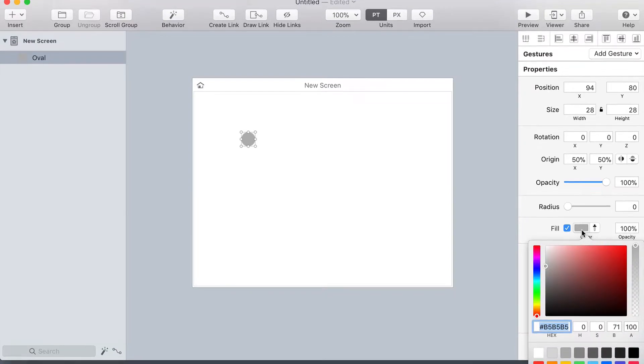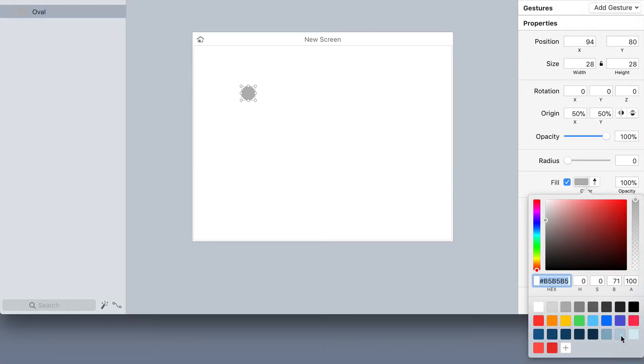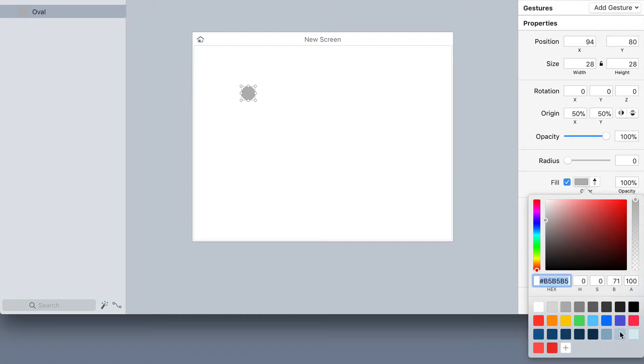Now I'm going to change the fill color and I'm going to use this light blue color.